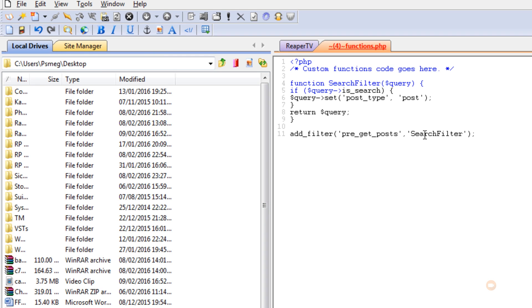And once that's saved, we can just refresh our site, do a search to test the results, and you'll find that none of the pages are being returned, only the posts.